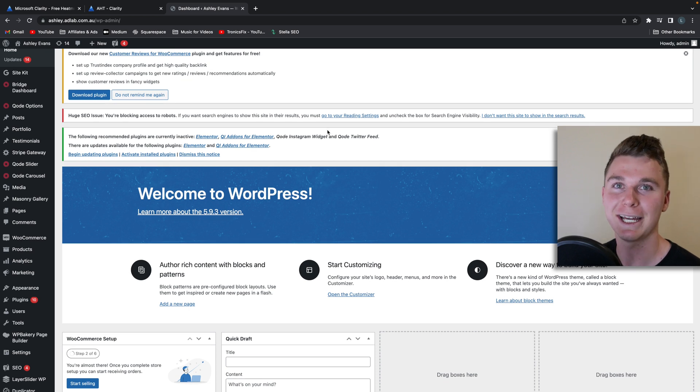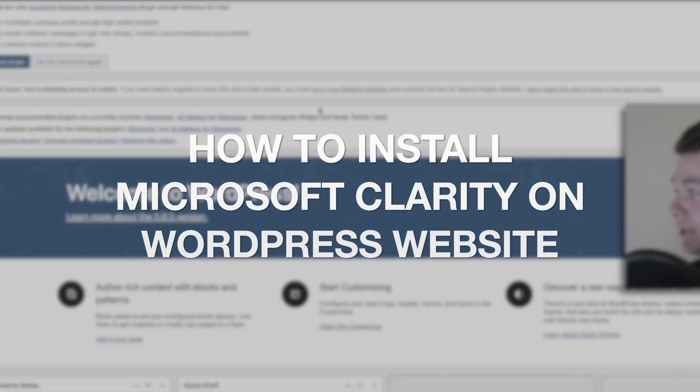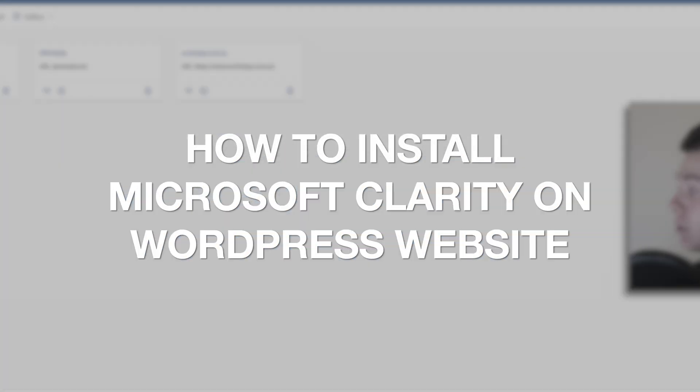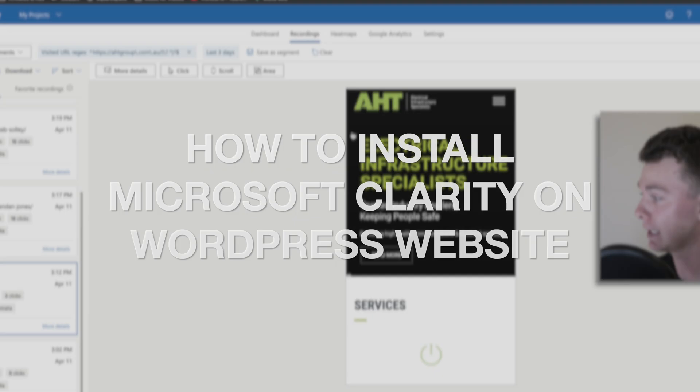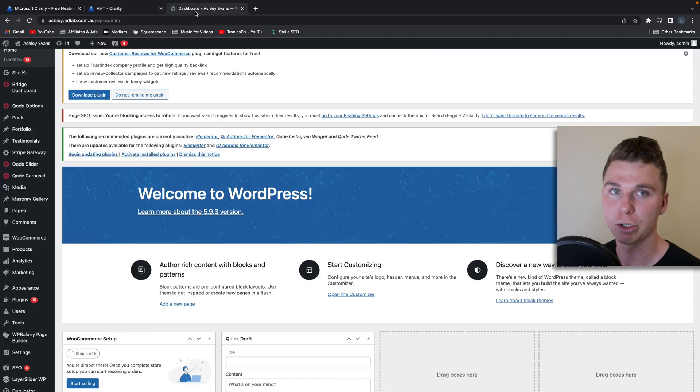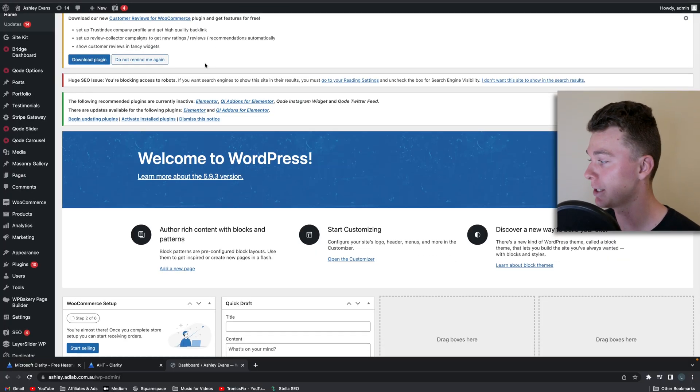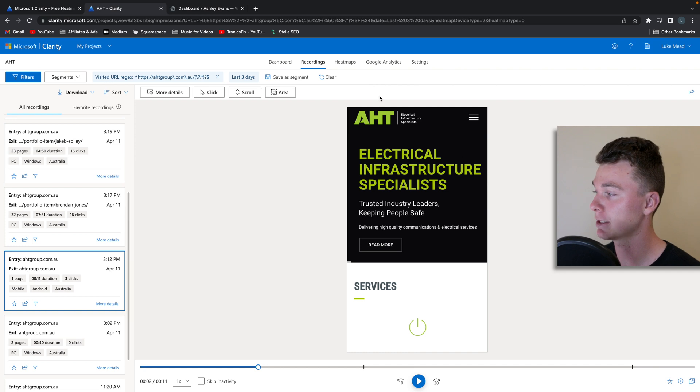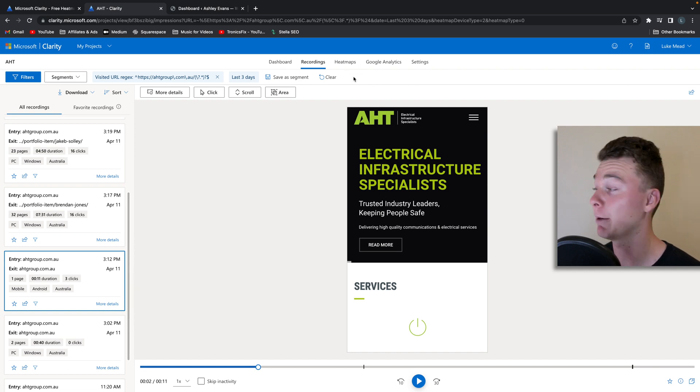Hello guys, it's Luke Mead here and today in this video I'm going to be showing you how to install Microsoft Clarity onto your WordPress website. Microsoft Clarity is essentially a software that tracks screen recordings and heat maps of how people are using your website.